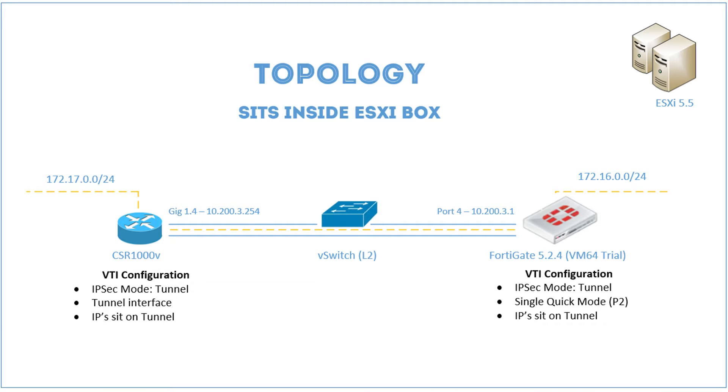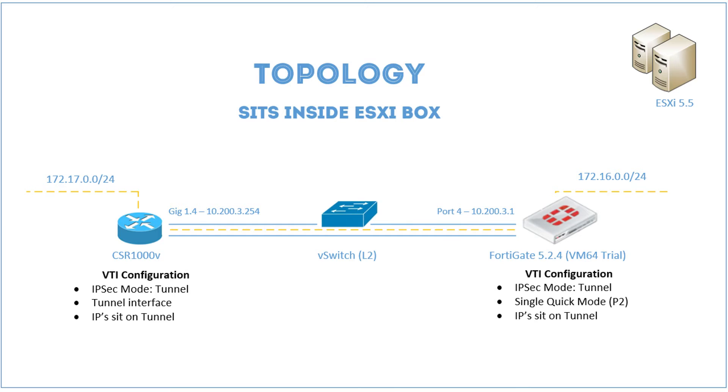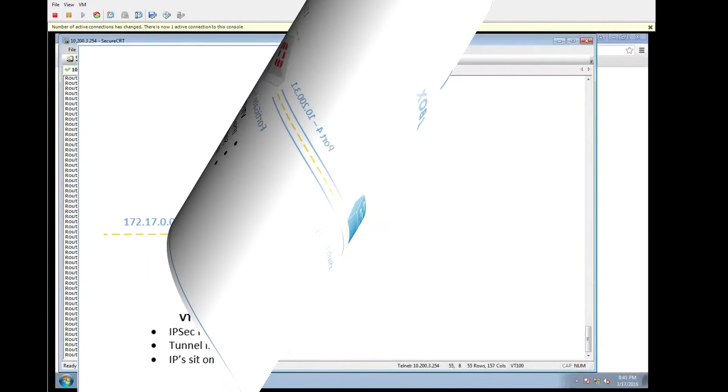On one side we have a CSR1000V, which is a cloud-based router from Cisco. The FortiGate will be running 5.2.4, and it's the 15-day trial VM platform from Fortinet. And we will be configuring the Cisco first, so let's get started.